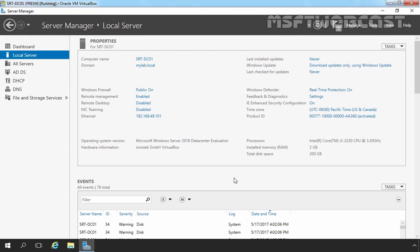First, we require Active Directory Domain Services. ADDS is only required if the server is integrated into an AD environment and is not a standalone server. WDS imposes no minimum ADDS forest or domain functional levels. Second, we require DHCP.